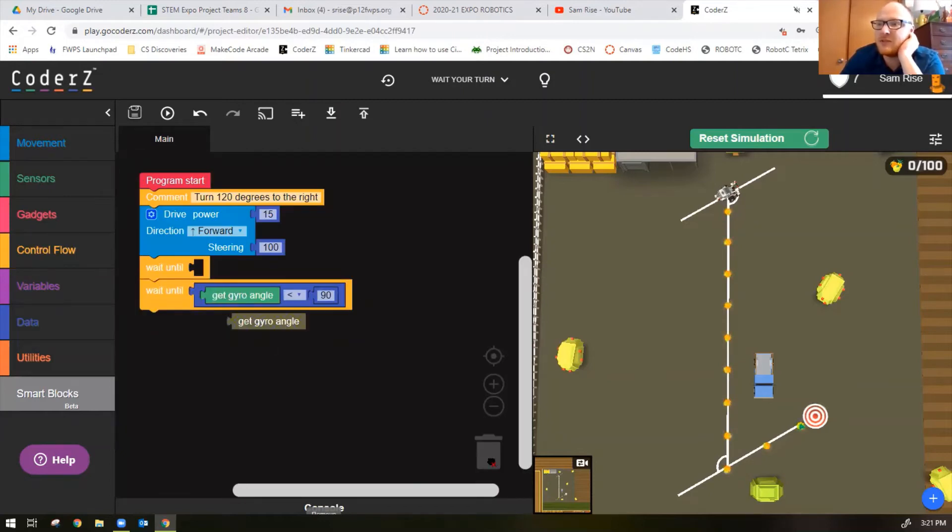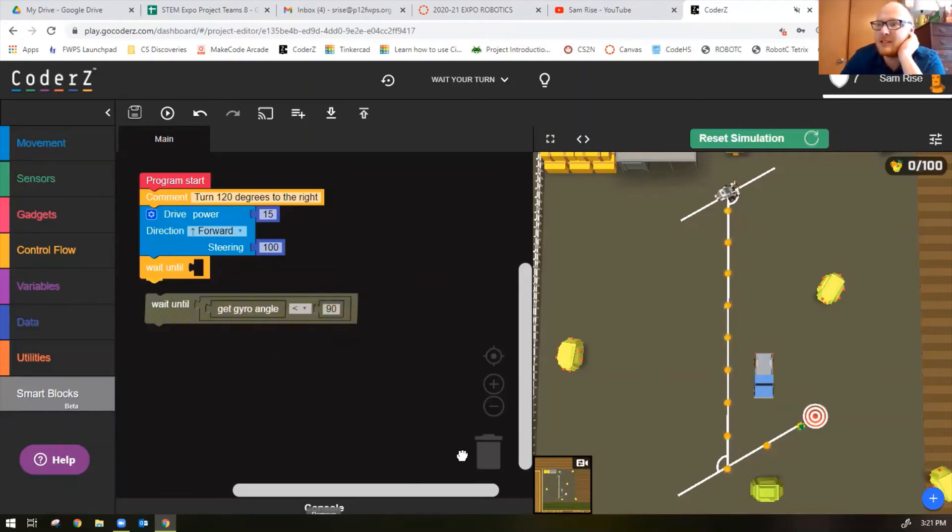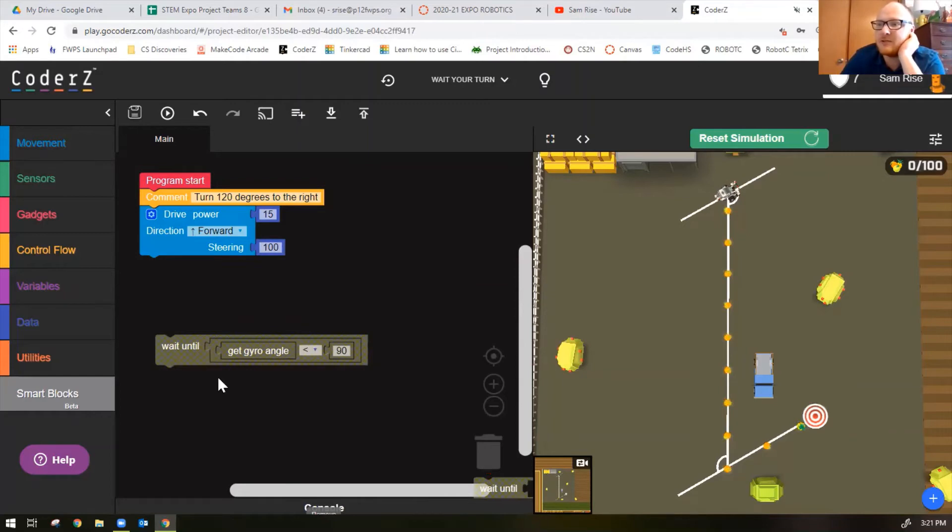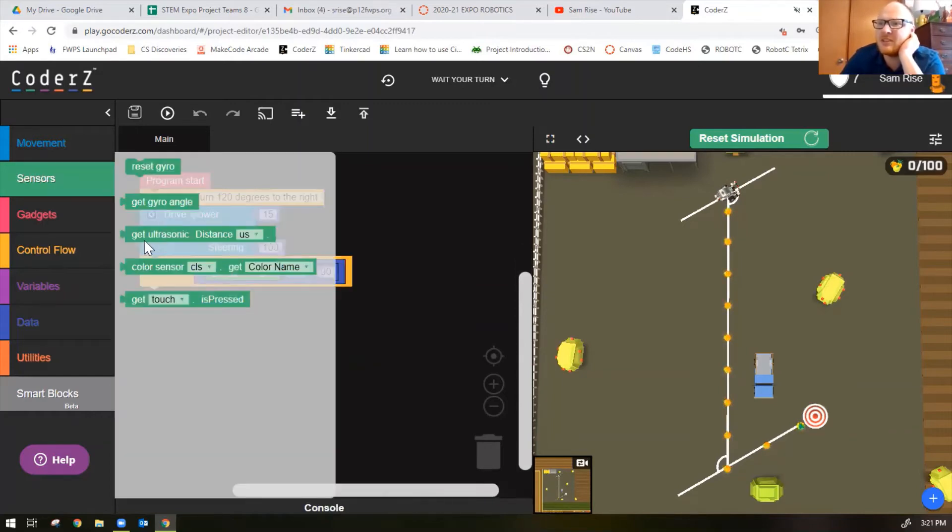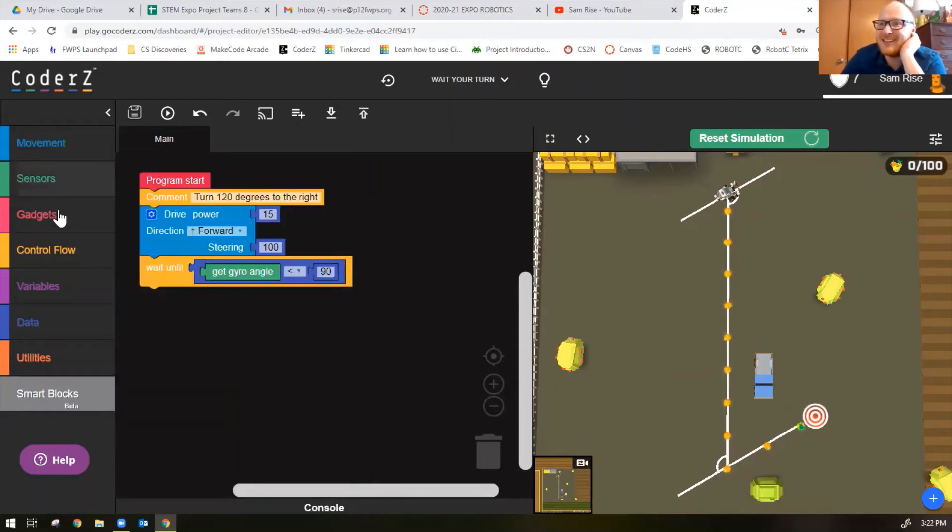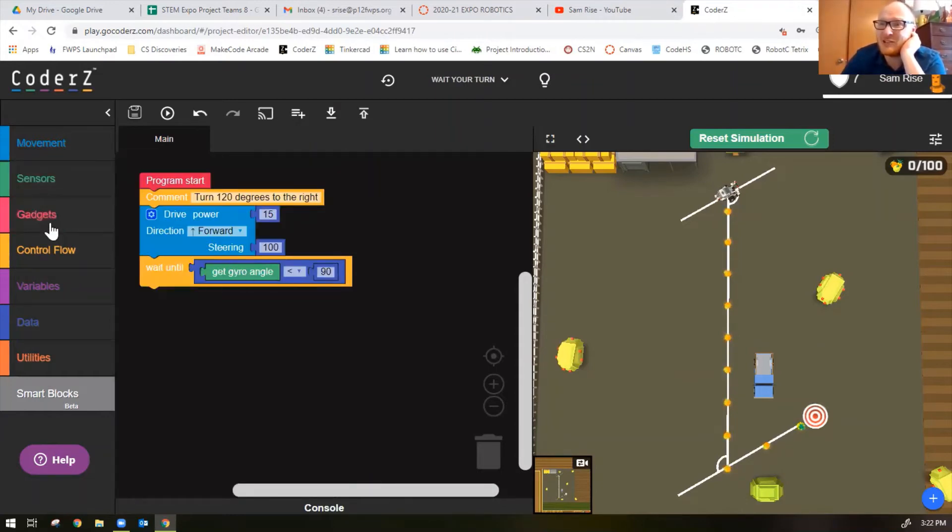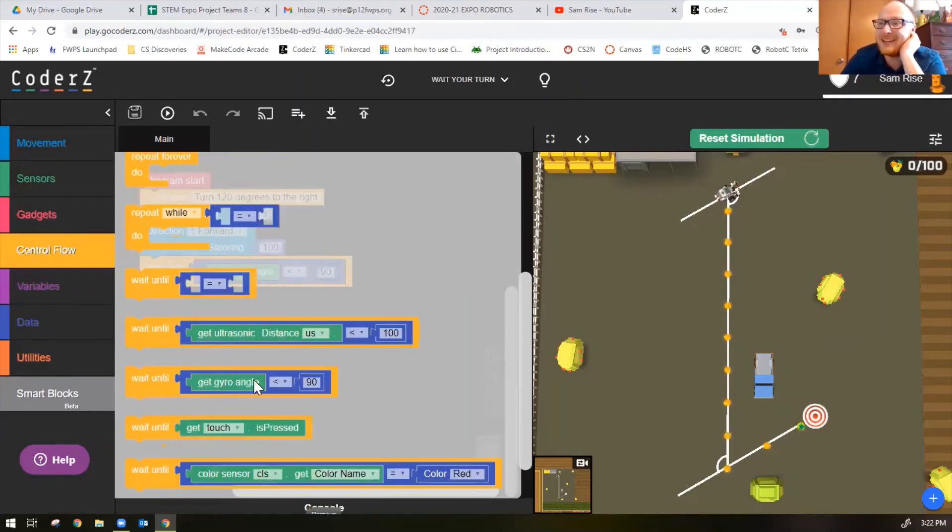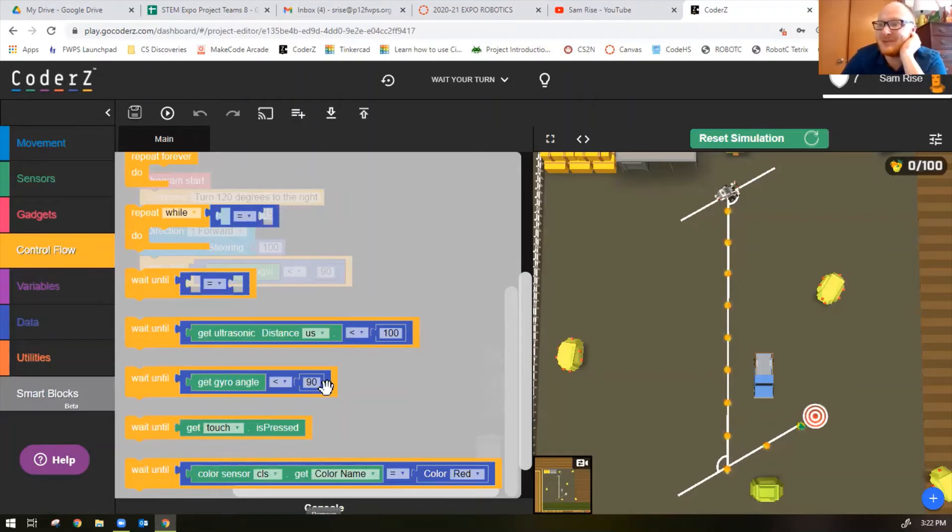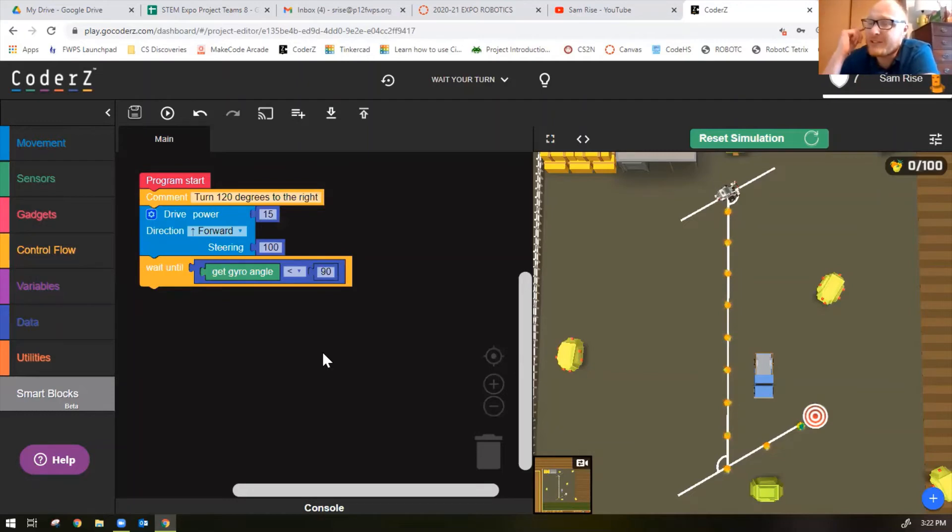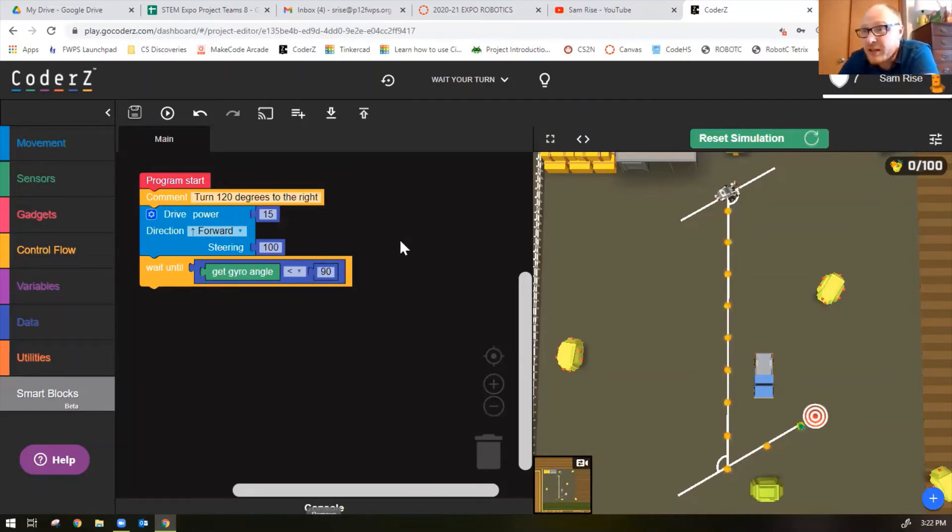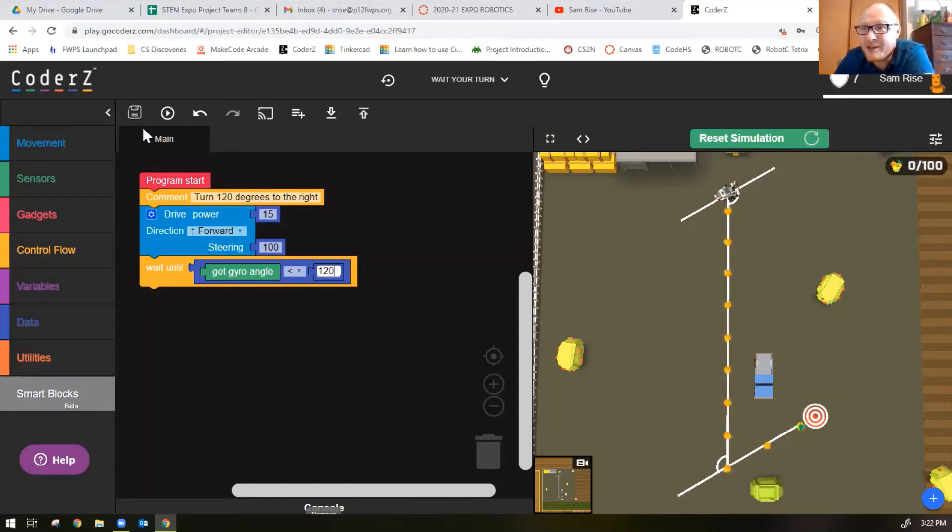I don't know why it gives you that block when the one you really need is in control flow. The gyro block you actually need is not found in the sensors block. Go into control flow and grab your wait until get gyro angle less than 190 block. You can just get rid of that block they give you. We need the robot to turn 120 degrees, so it's a matter as simple as just turning 90 into 120, right?